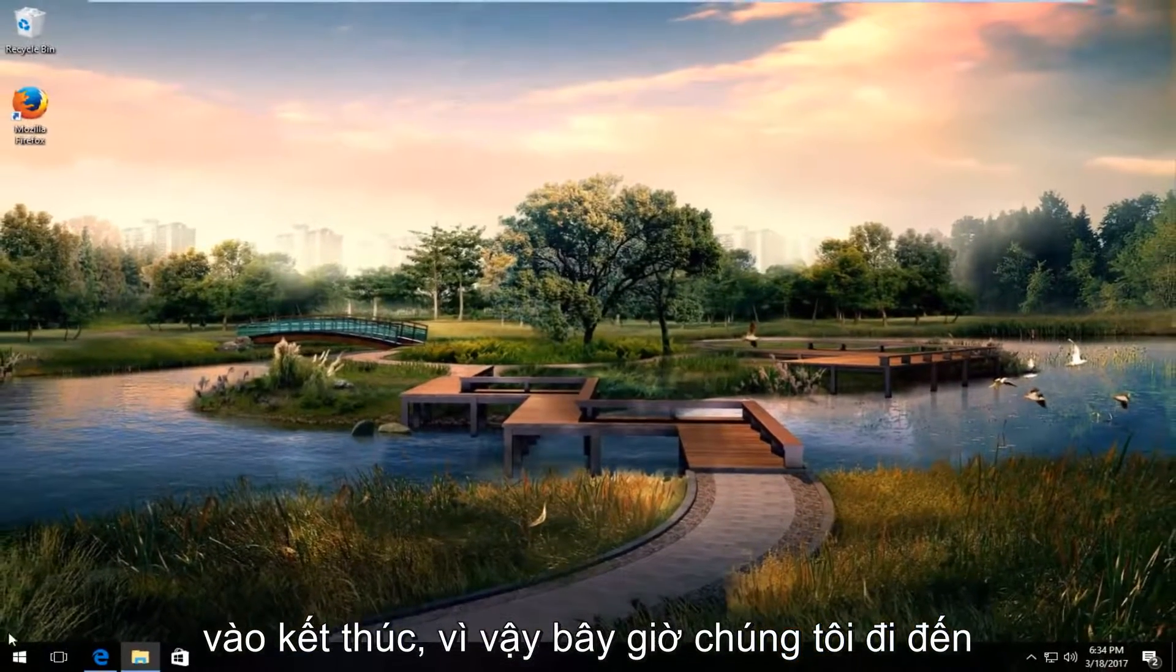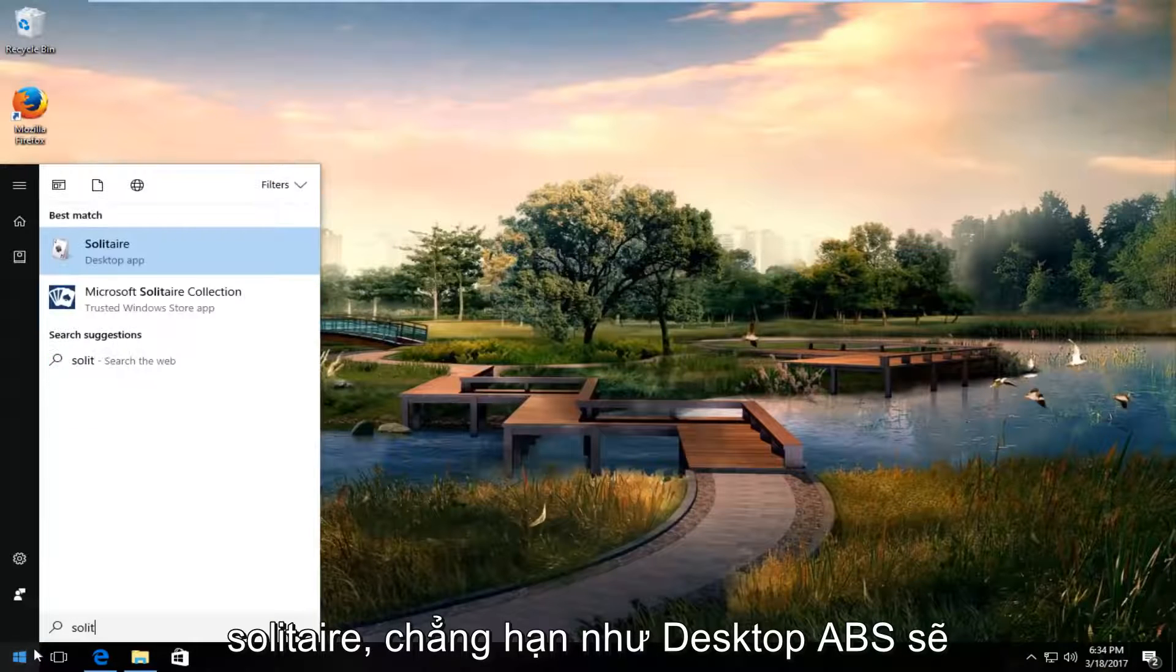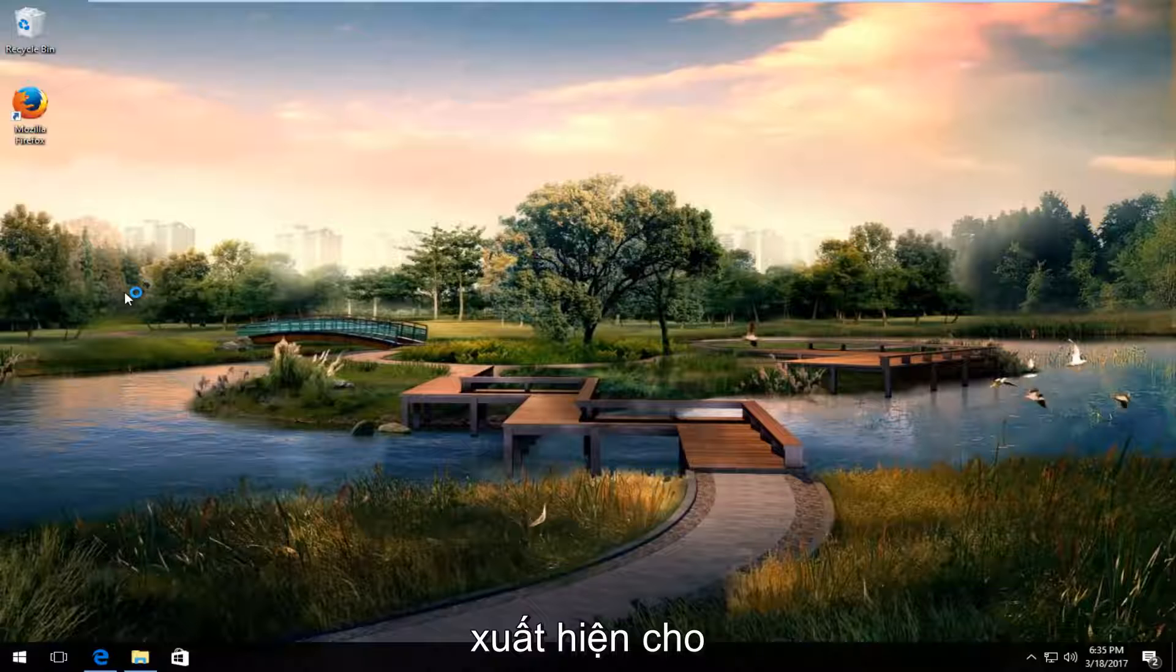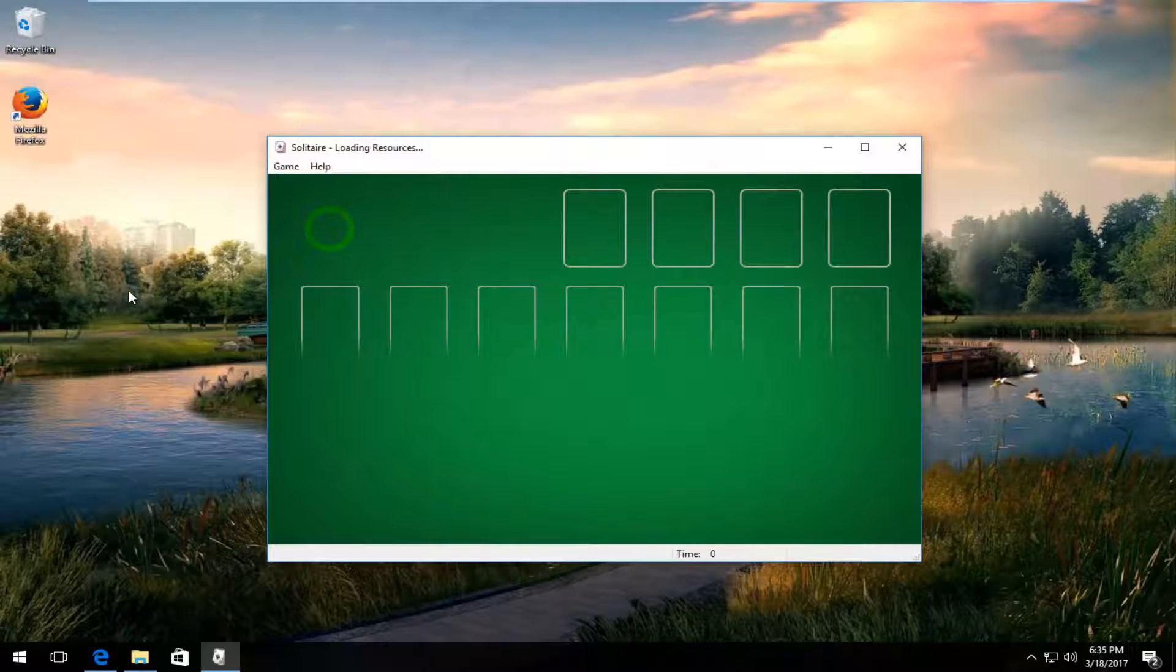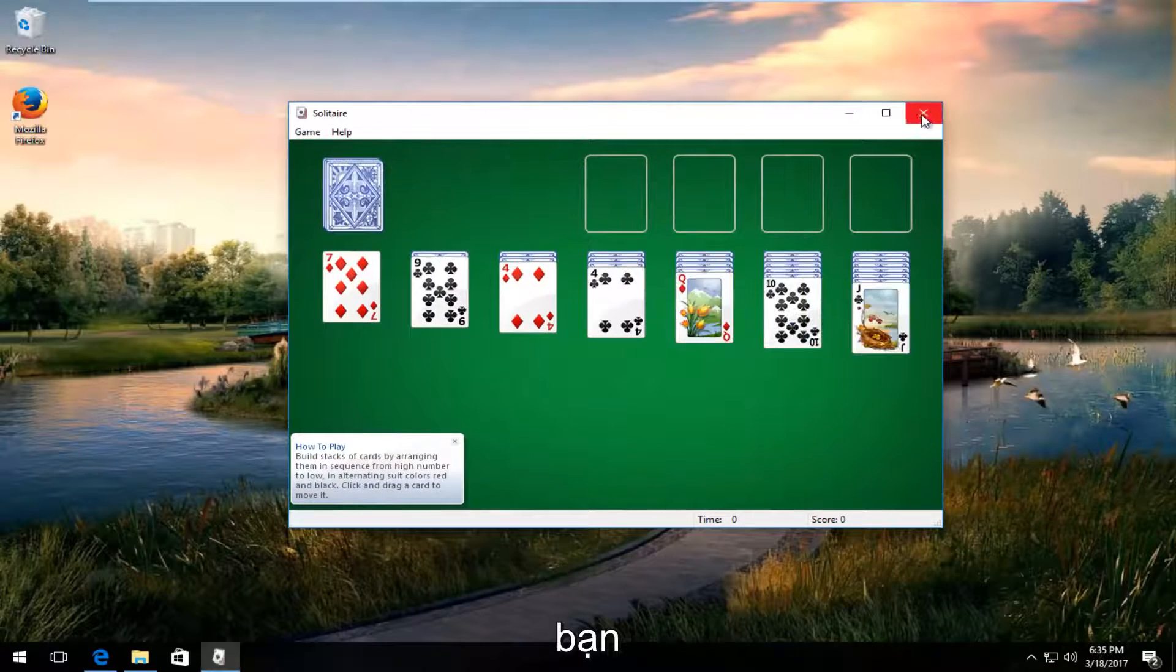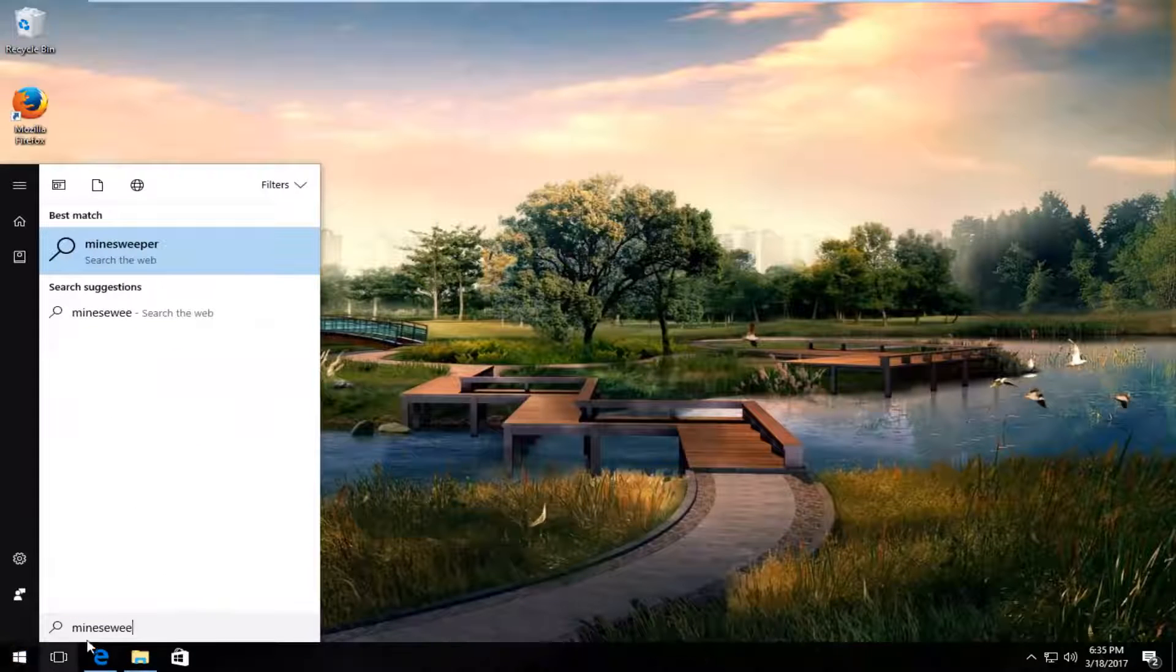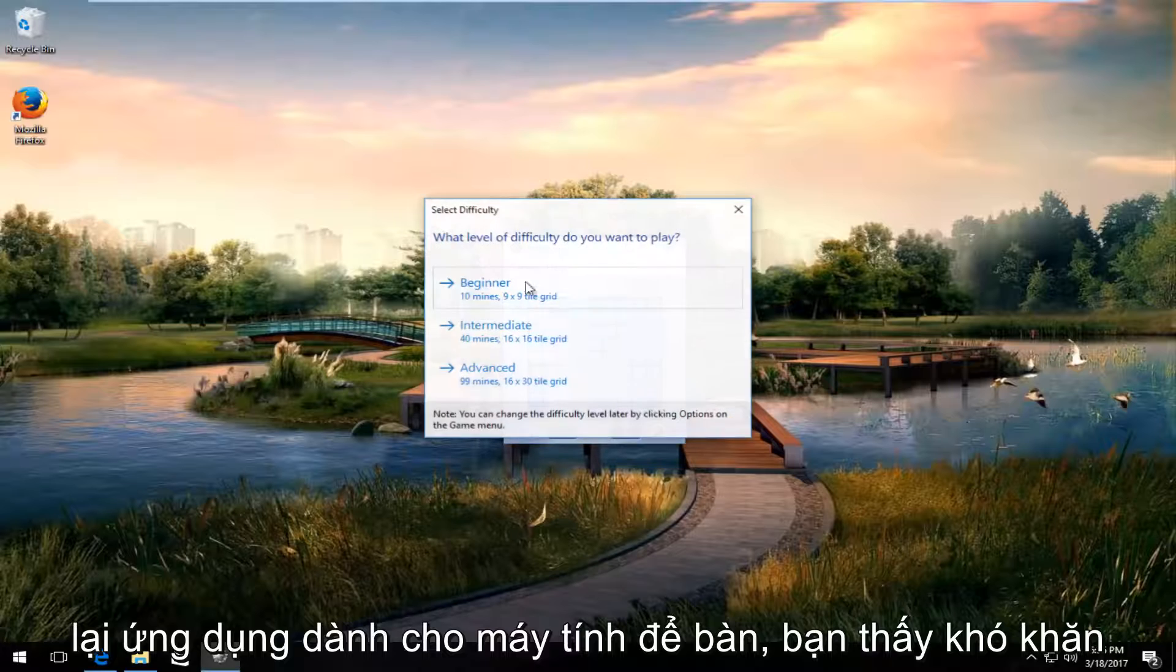So now we head over to the start menu and we try to type in like solitaire for example. Desktop app should come up for that. If you typed in Minesweeper, again desktop app.